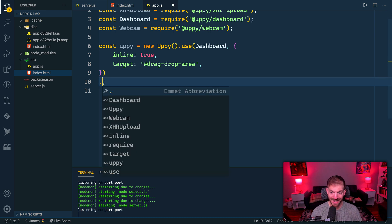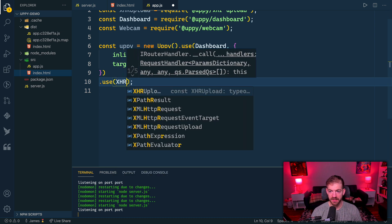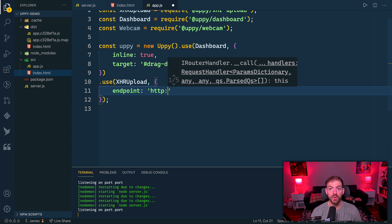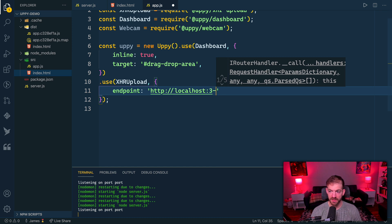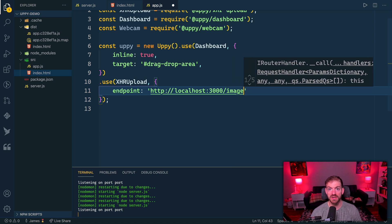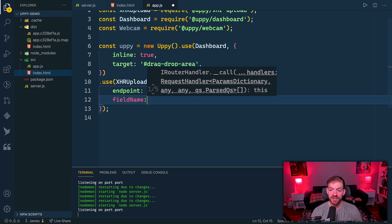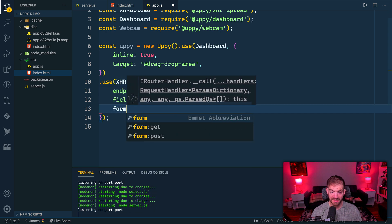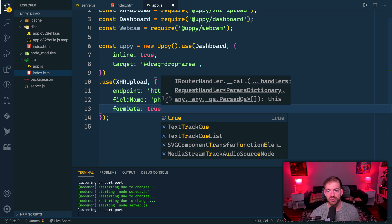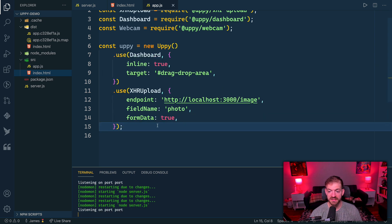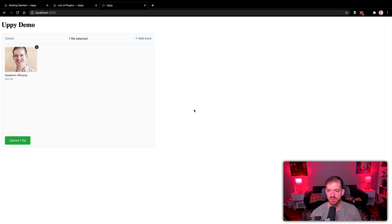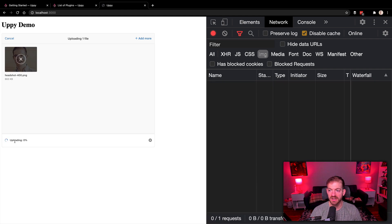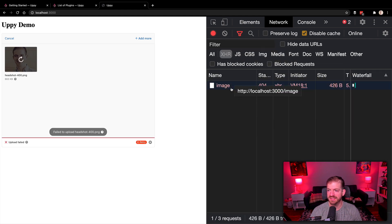To send this file somewhere, we can do another use and tell it we want to use something else. We're going to use our XHR upload. We'll call dot use again, pass in the XHR upload, and it will take a configuration object as well. The main thing we care about is the endpoint where we're going to upload this to. We're going to upload to our localhost server at port 3000, and we're going to send it specifically to an endpoint at /image. We need to know the field name, what's the name of the field that we're sending in this form data. Lastly, formData will be set to true. This will submit just as if you created a form on the front end.